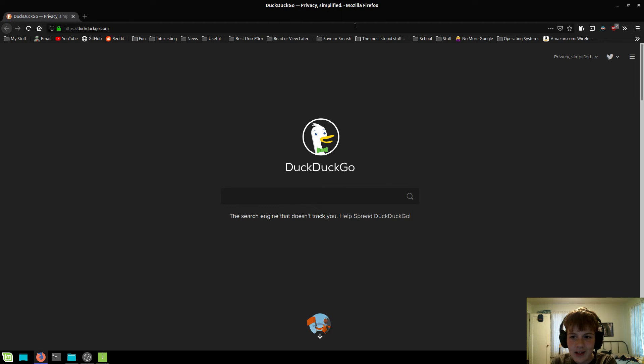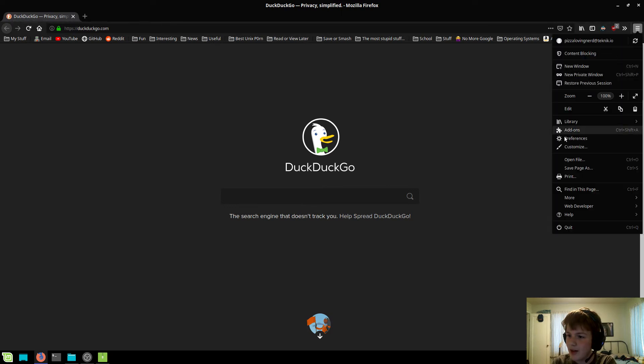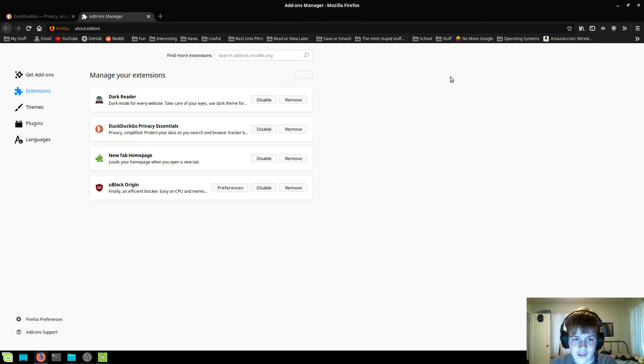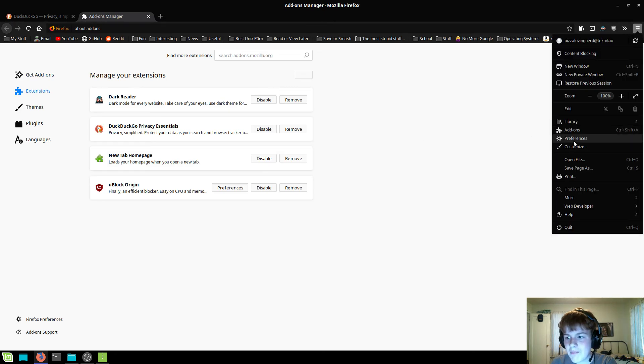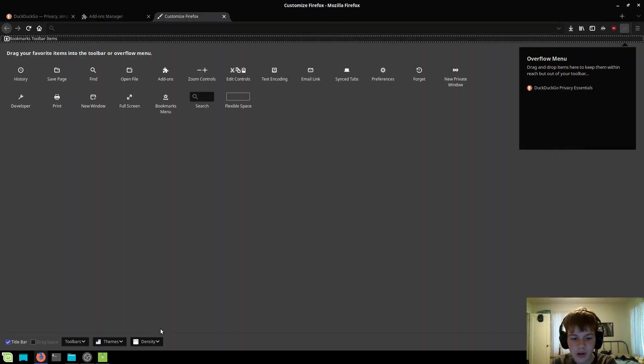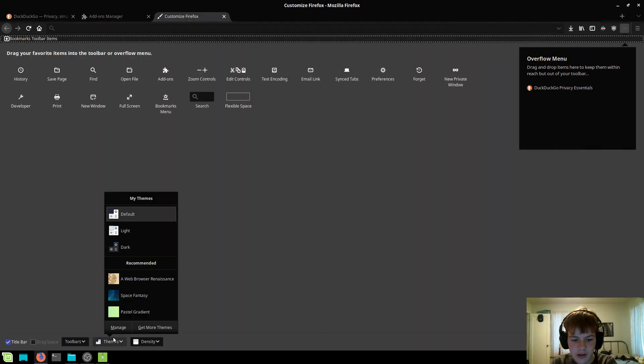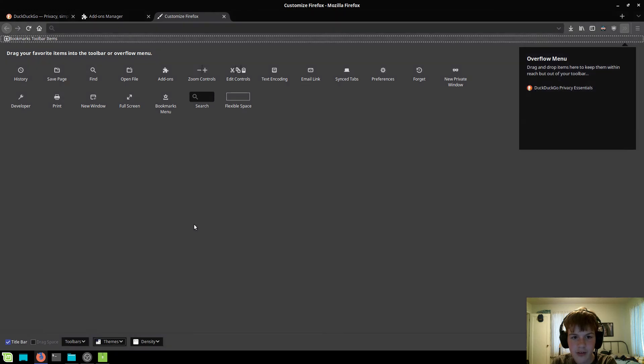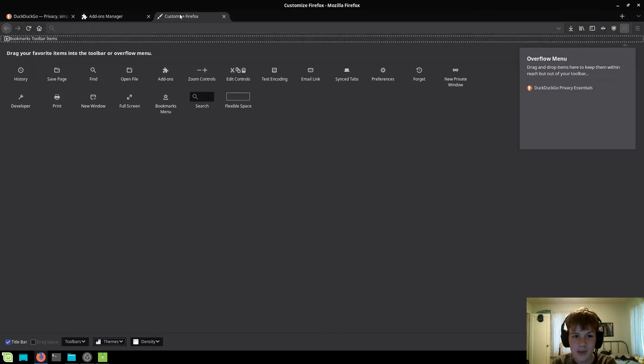Now, they do look a little bit different than the current theme I'm having, but that's just because I am using a custom theme. If I changed it back over to the default dark theme, see these match up pretty good.